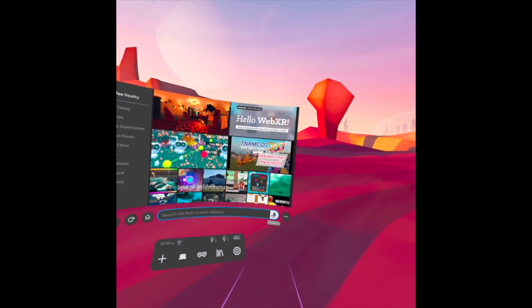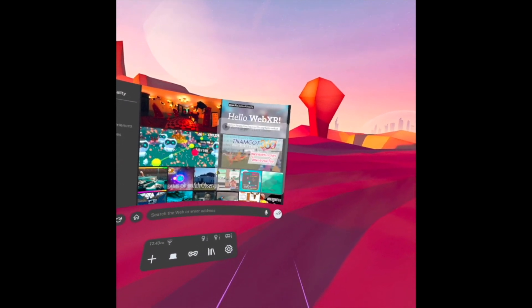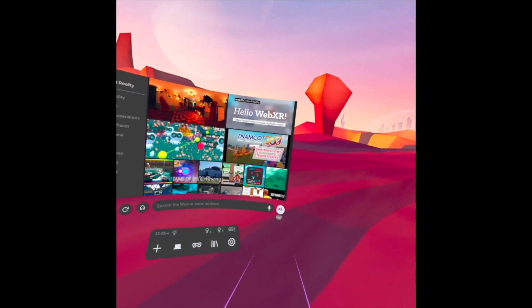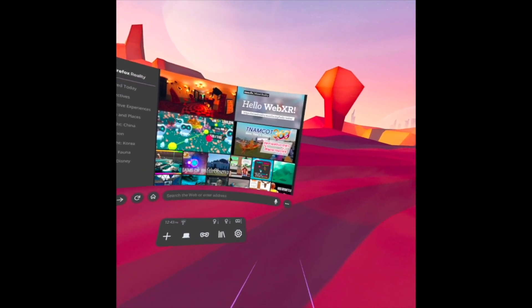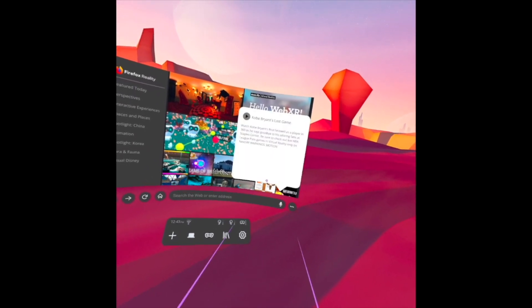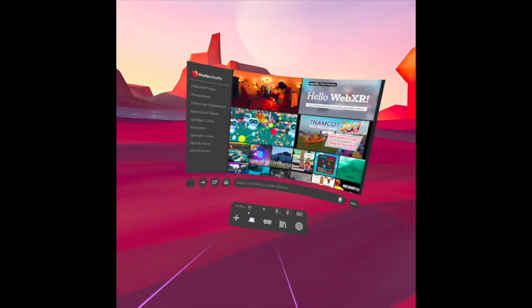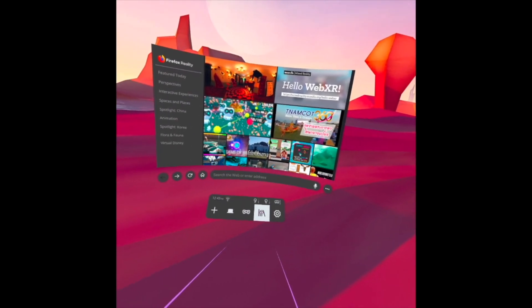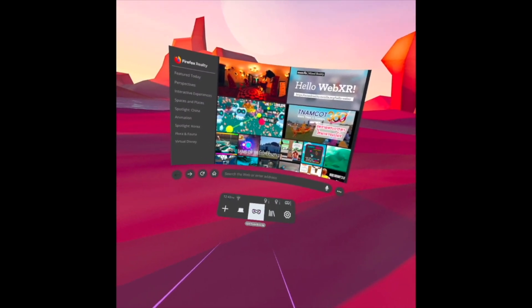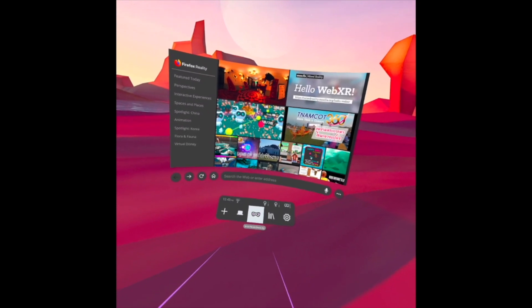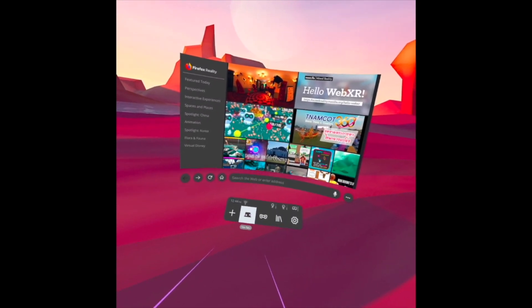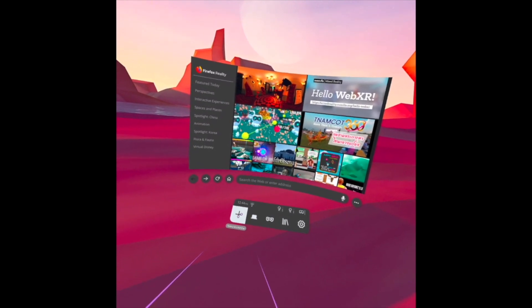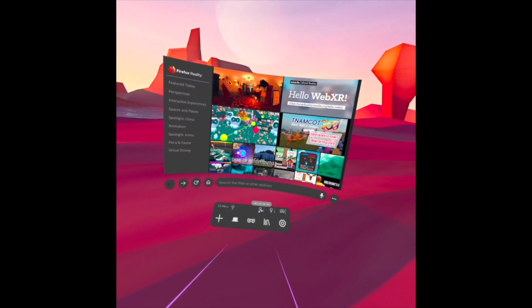On the left side we have three small dots — that is the menu. In here we have a small panel with the Settings, the Library, and the Private Browsing. This one is View Tabs, the plus sign opens a new window, and we also have the left controller indicator.